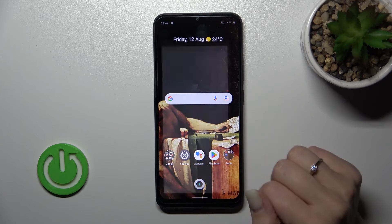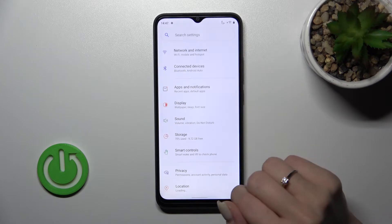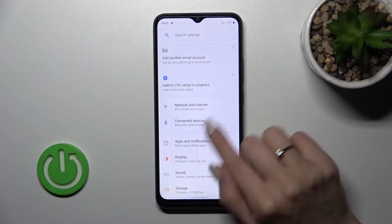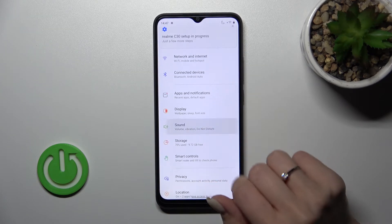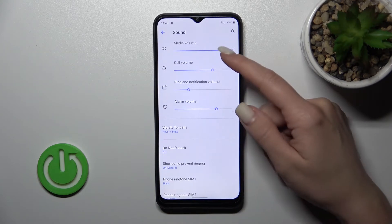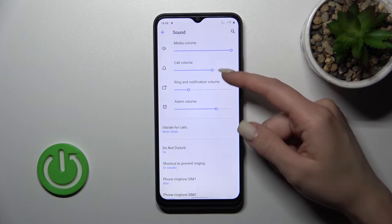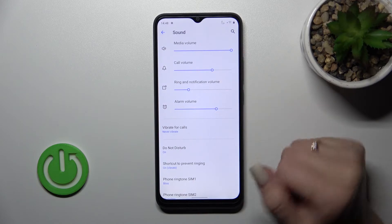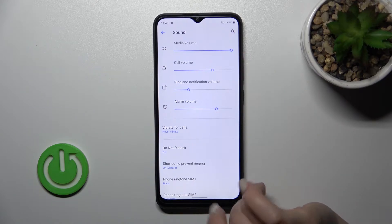First, let's open the Settings application and tap on the Sound section. After that you'll see the media, call, ringtone, and alarm volume panels.